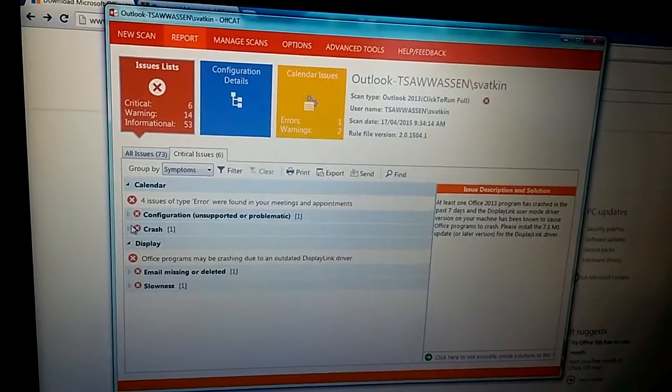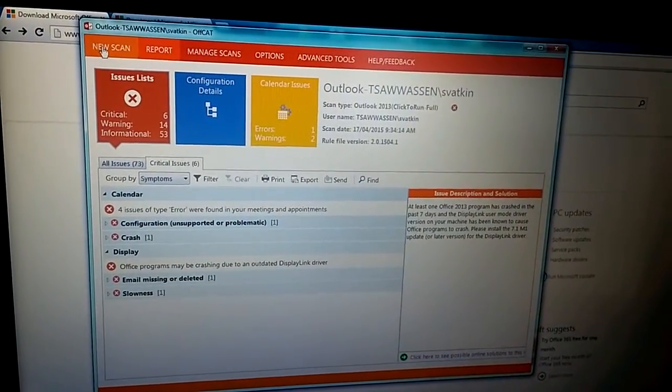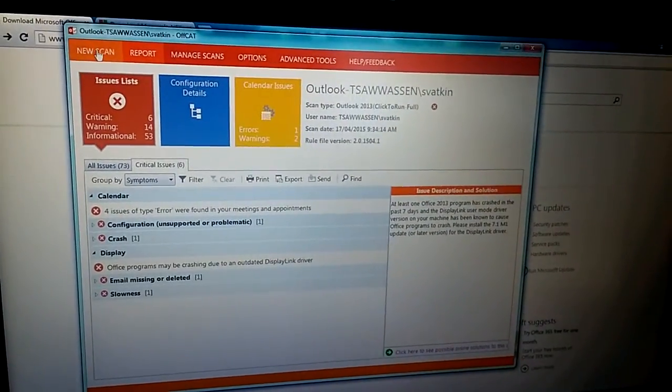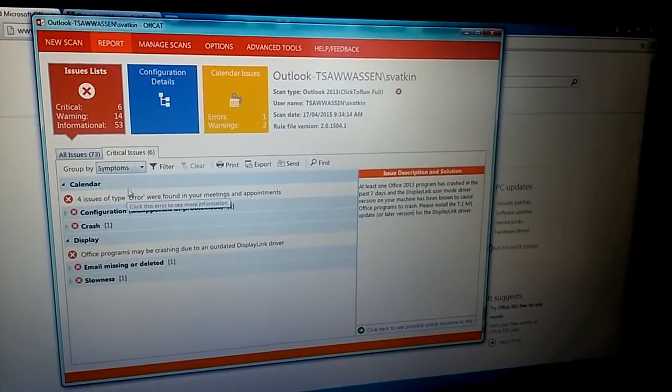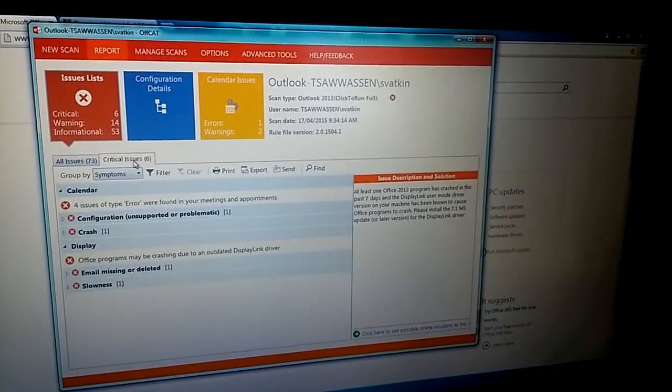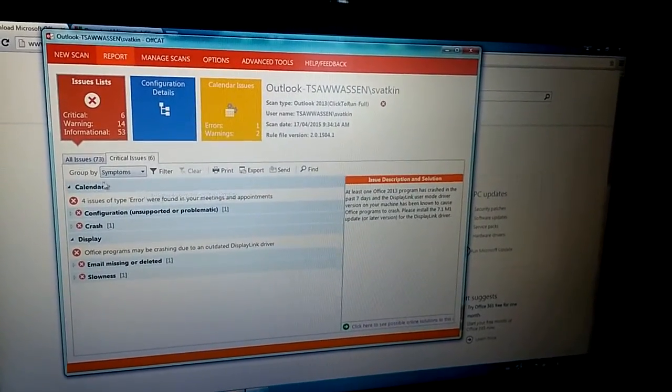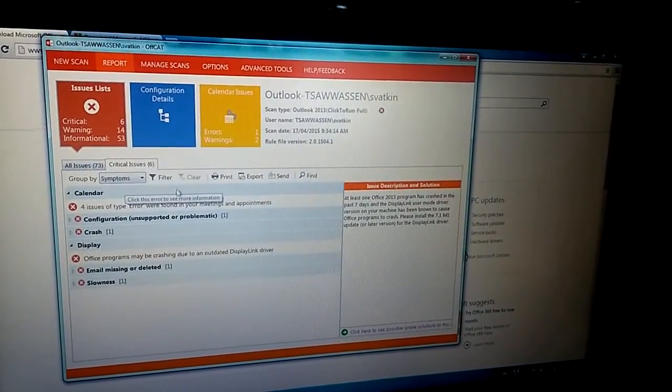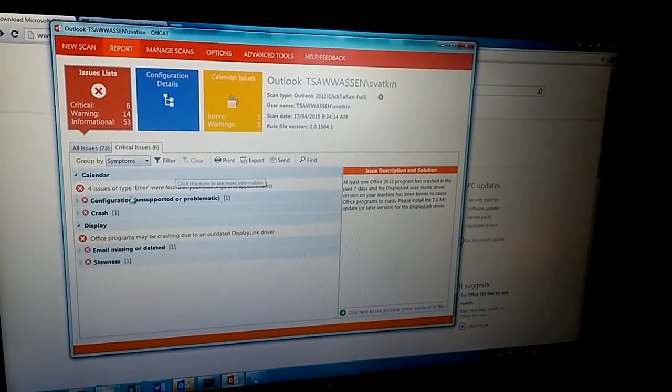When we fix the problem, we can do a new scan. So I ran the scan again. So now the critical issue is down to six. So that Bluetooth problem is gone.